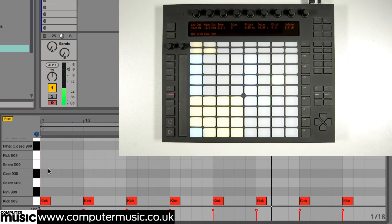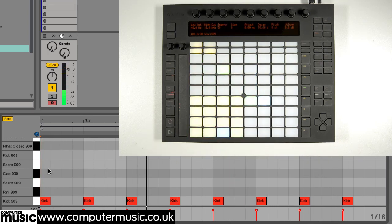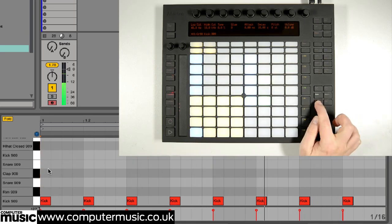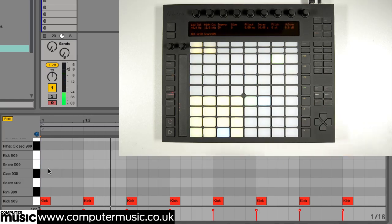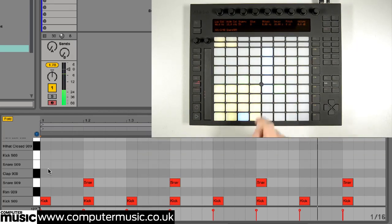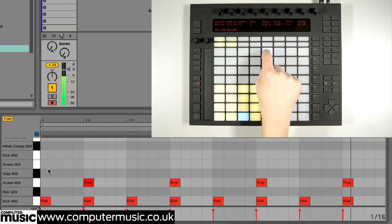Now let's add a snare. Hitting the snare pad switches the step sequencer to the snare channel. Incidentally, holding down the select button while hitting a drum pad switches to that sound without actually triggering it. We put snare hits in on the back beat. It's a bit quiet though, so we press the accent button and re-enter the hits to set them at maximum velocity.